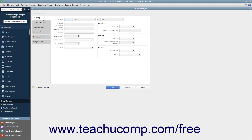In the Personal tab, enter the employee's name into the Legal Name fields. Then enter their name as it should appear on paychecks into the Print on Checks As field. Enter their Social Security Number into the Social Security Number field. You can enter their Gender, Date of Birth, Marital Status, and U.S. Citizenship Status into the corresponding fields.